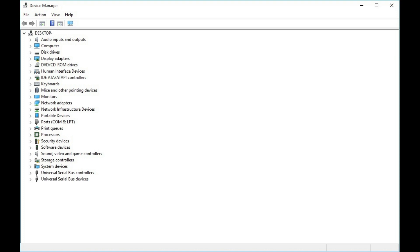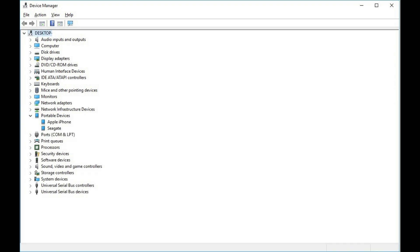Step 5. Click the arrow to the left of Portable Devices to expand that menu. You should see Apple iPhone or Apple iPad in that menu.